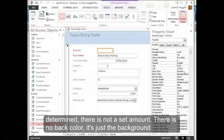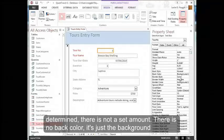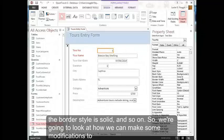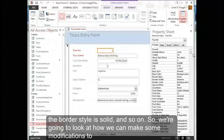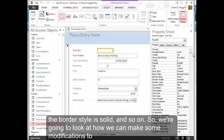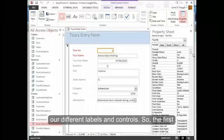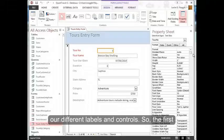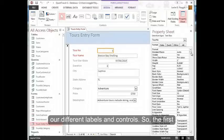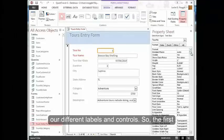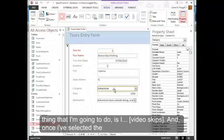There's not a set amount, there's no back color, it's just the background, the border style is solid, and so on. So we're going to look at how we can make some modifications to our different labels and controls. The first thing that I'm going to do is,